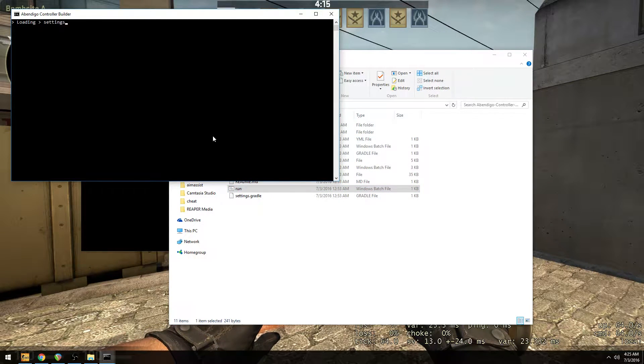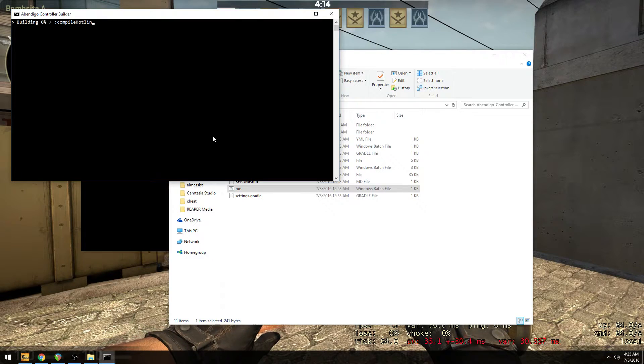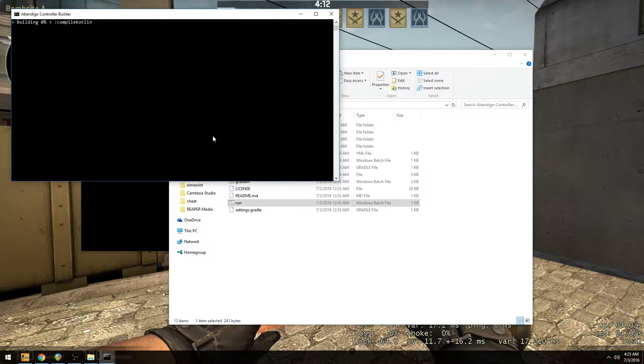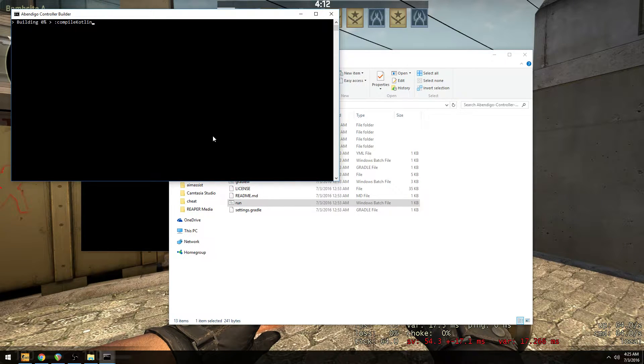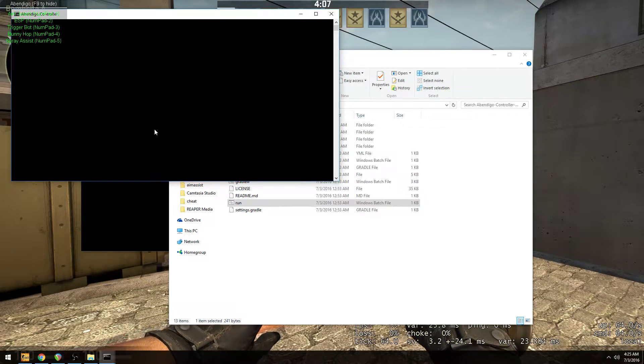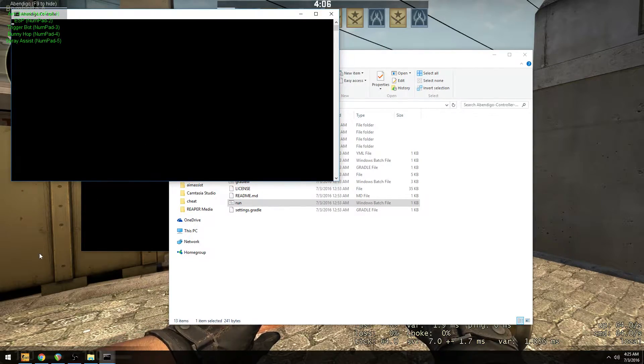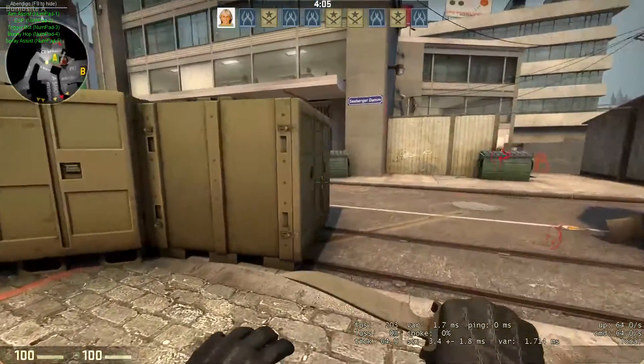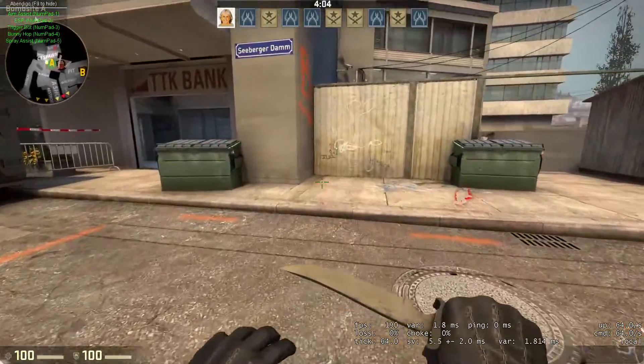When you run the controller for the first time, just like with the driver, it's going to build first. Alright. Then press any key to continue and it'll run the controller. But there you go. That's the controller menu.